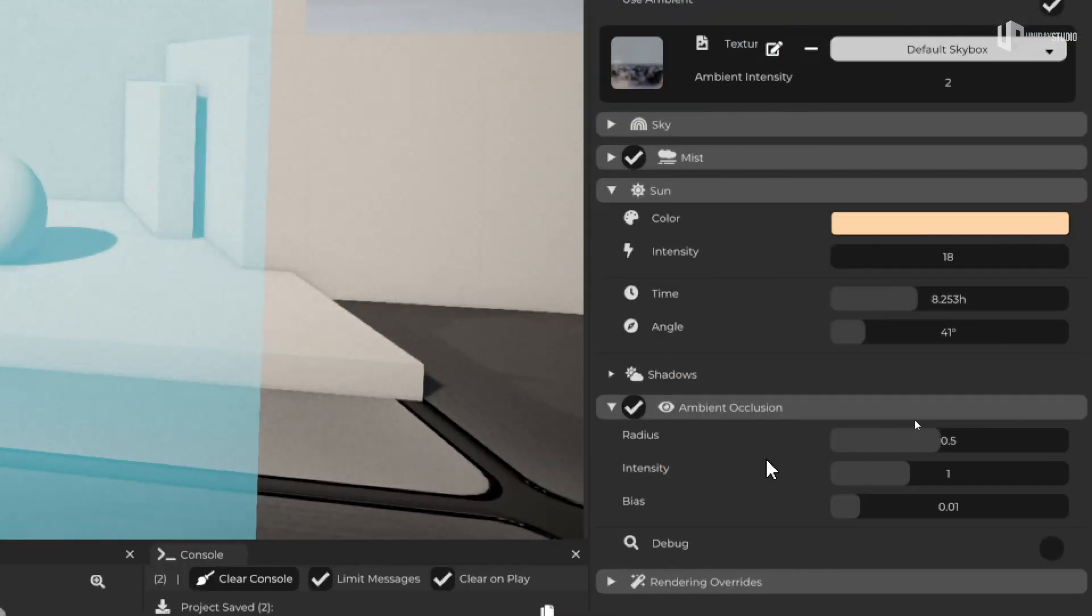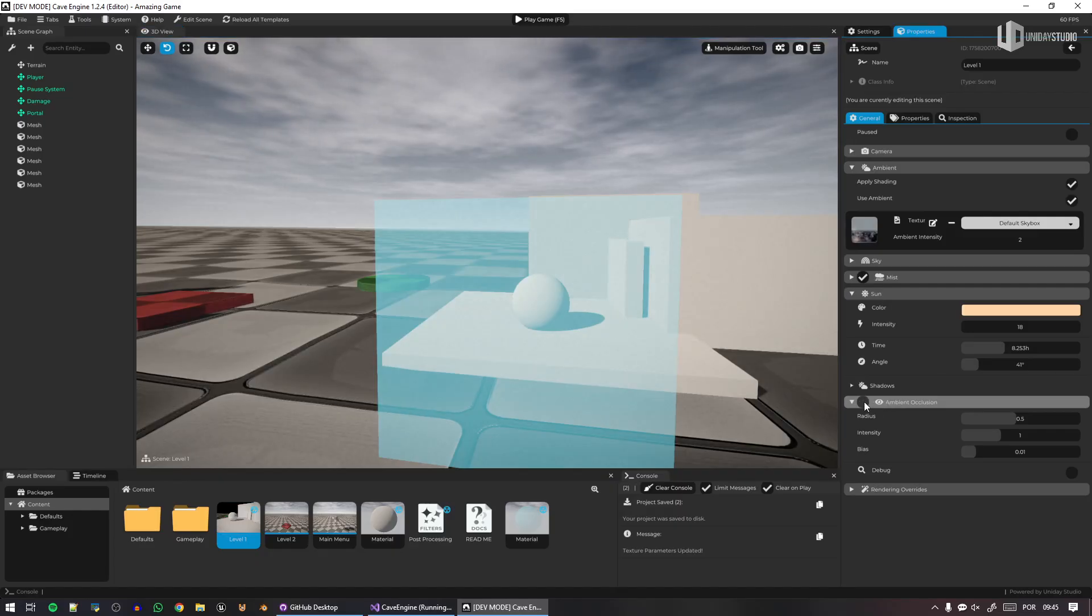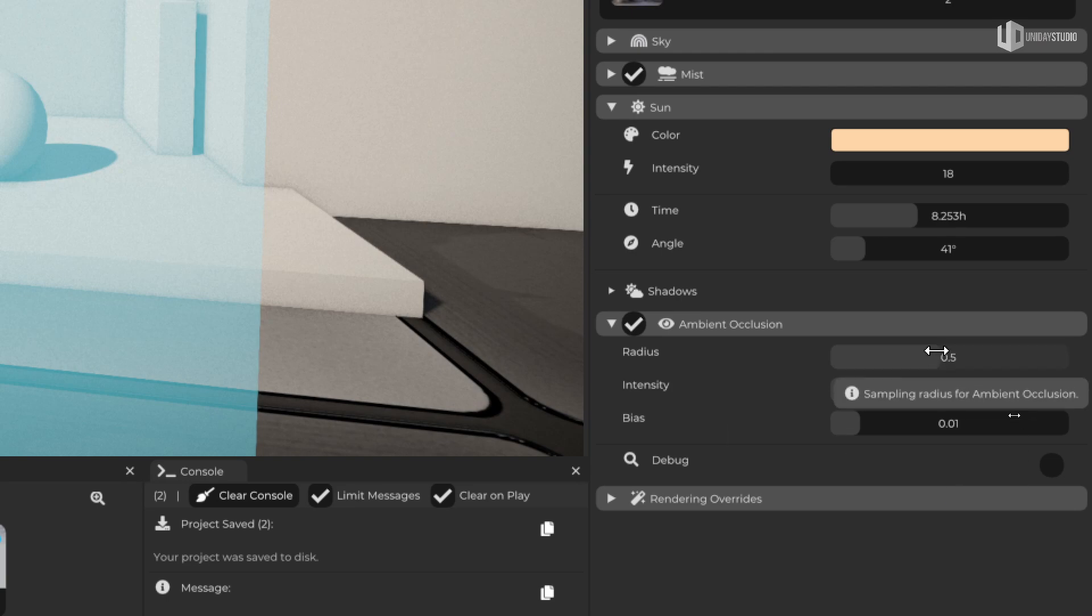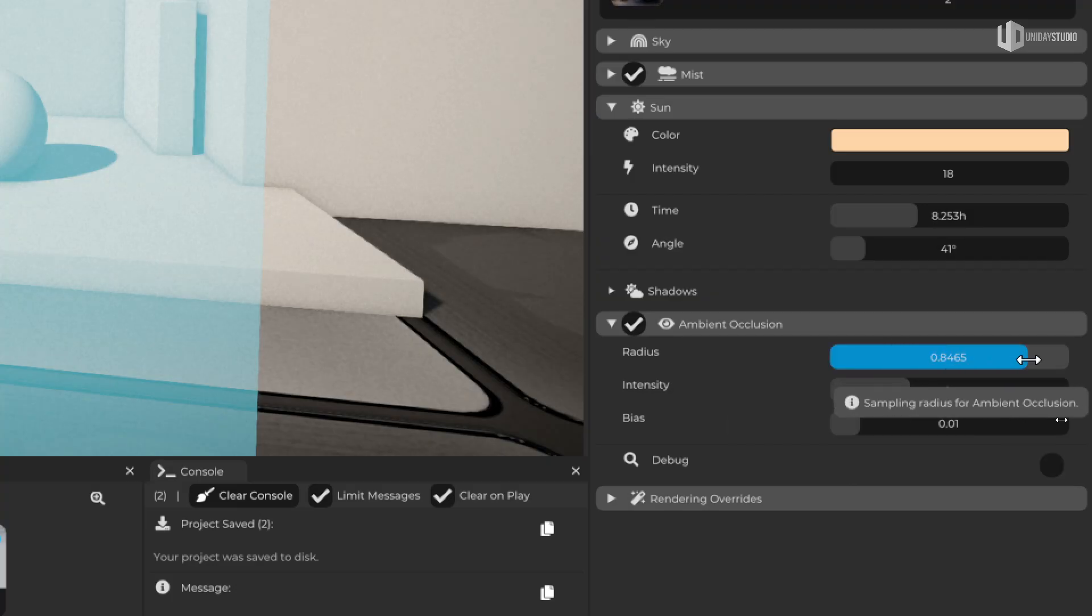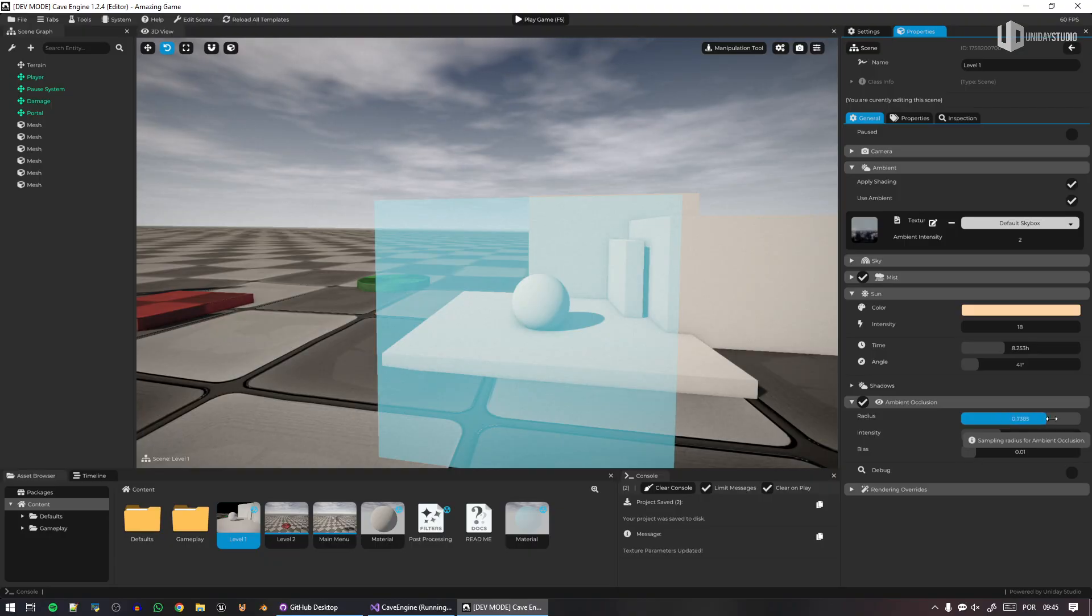Click here in the ambient occlusion. Now we can simply disable this and enable if you want. And you can see it is very, very simple to adjust. All you have is the radius, the intensity, and the bias. So if I change the radius, you can see it's more dramatic or less dramatic, very simple stuff.